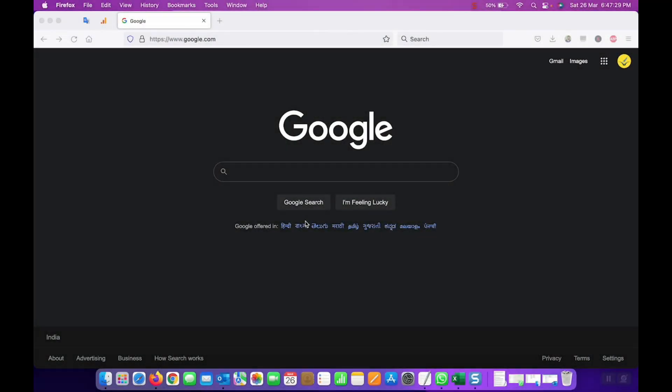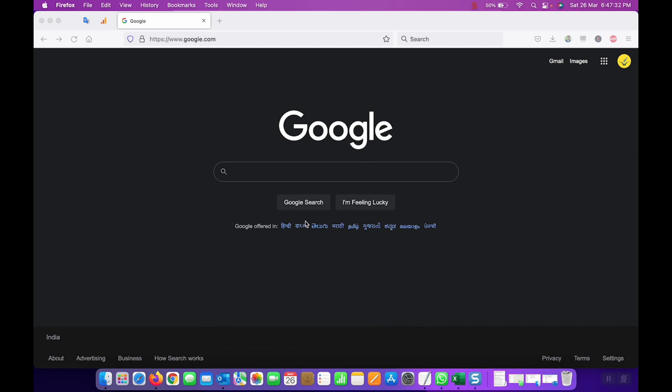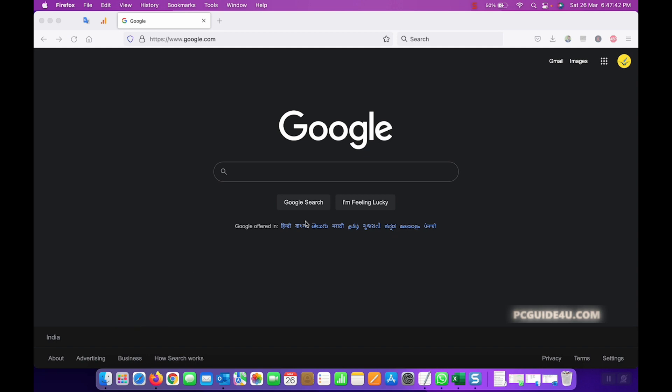Hey friends, this is Sandeep and in today's video I'm going to show you how you can enable the POP settings for your Gmail account or the IMAP settings for your Gmail account. This video will tell you how you can turn on IMAP or POP settings from your Gmail account.